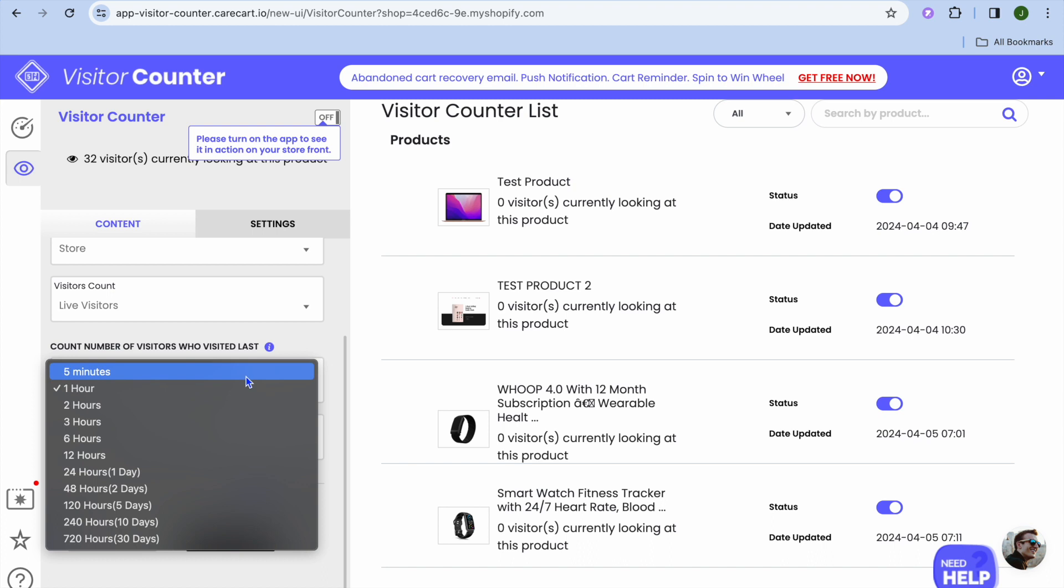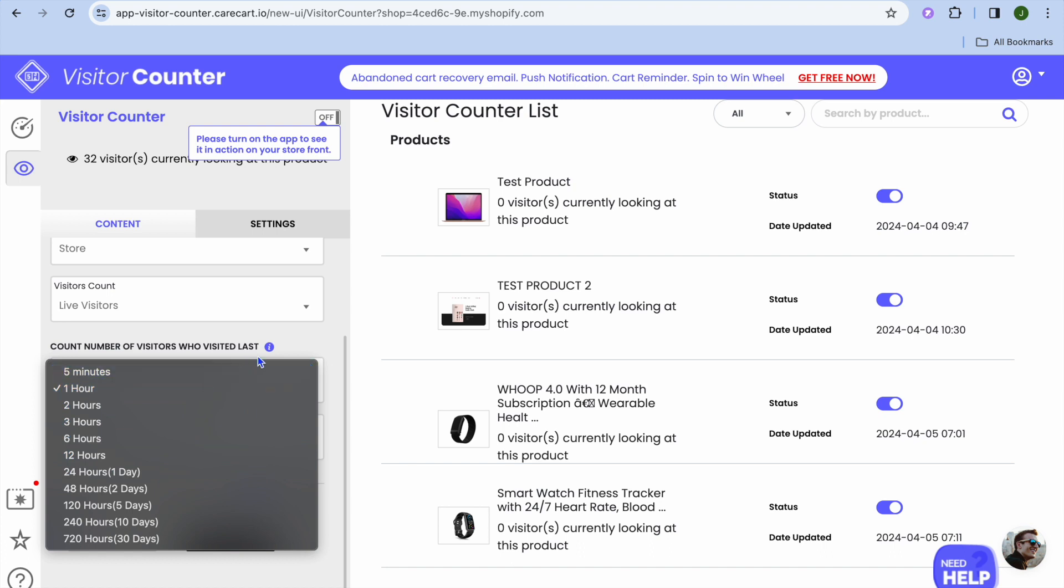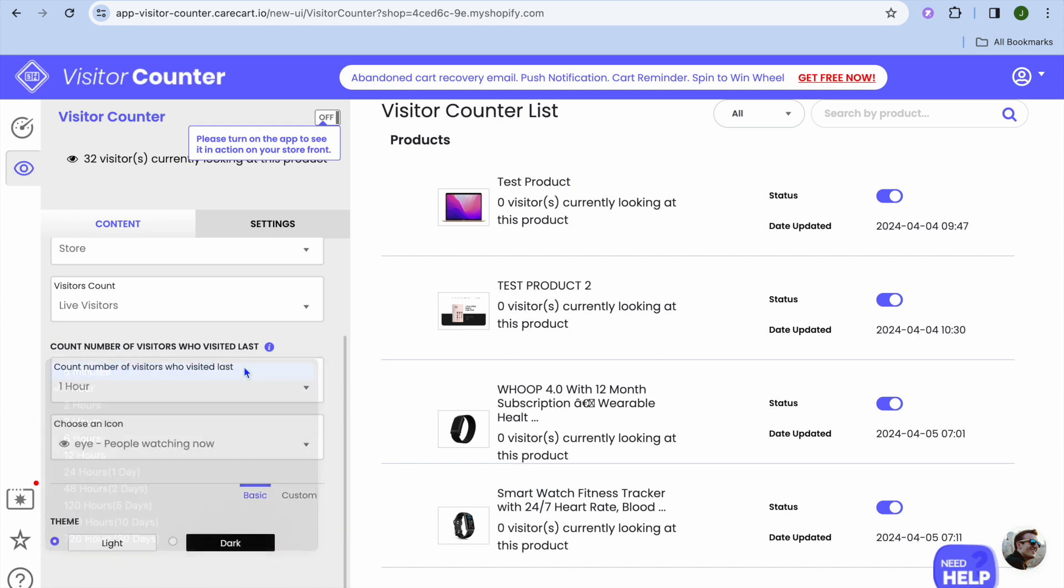You can count a number of visitors who visited in the last five minutes, in the last 24 hours, or so on. You can select whichever one of these options best suits you.